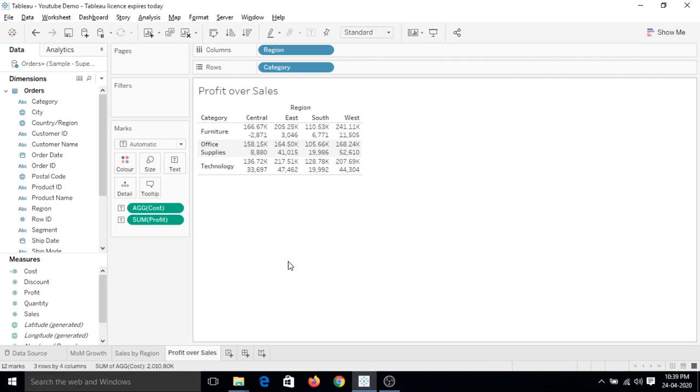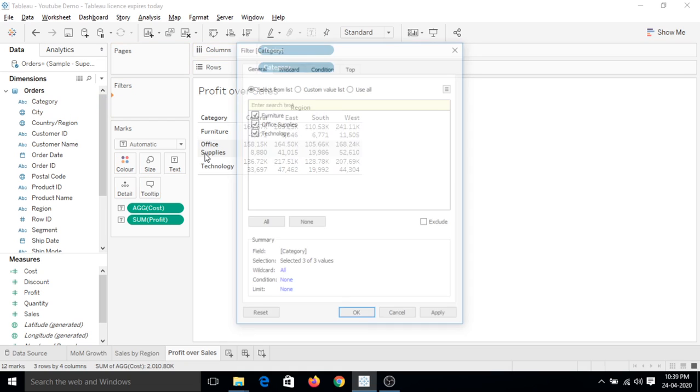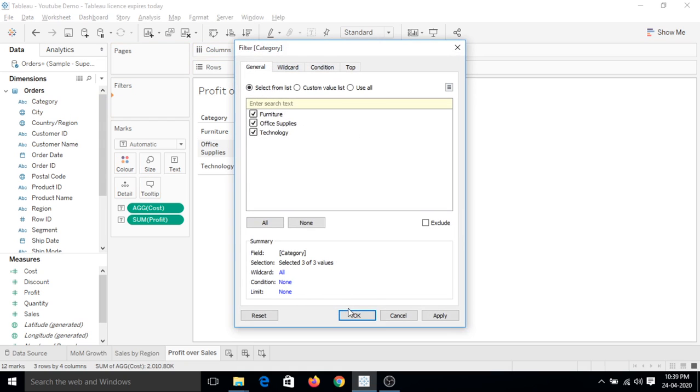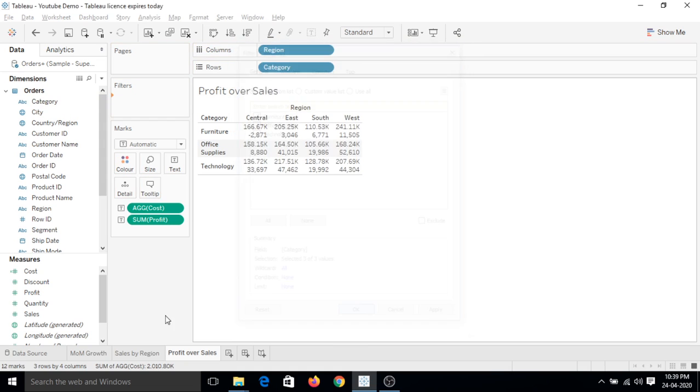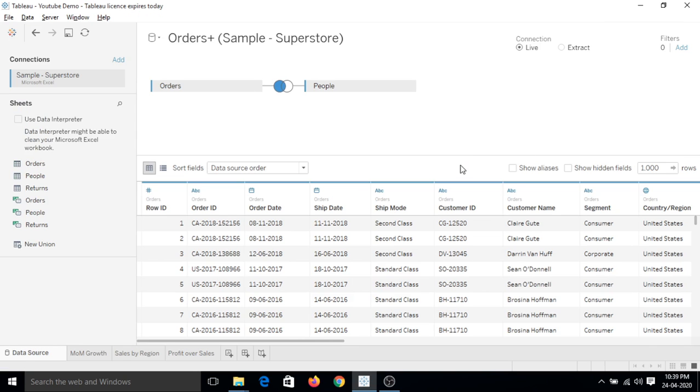So far we have discussed quick filters which can be placed directly here, and the other type of filter we discussed is data source filters. If I go to data source, we can add here.